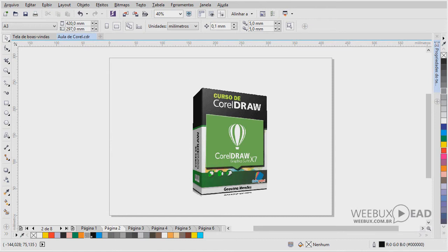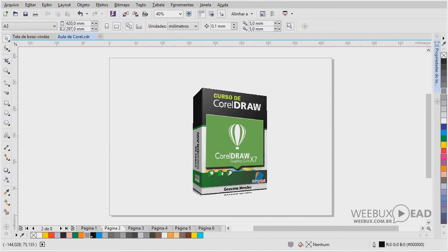O Corel é um programa voltado para desenho vetorial. E ele foi desenvolvido pela Corel Corporation lá do Canadá. E é um software de computação gráfica que nós podemos dizer que é o mais popular para PCs aqui no Brasil. E é um estúdio de criação, de desenho, de ilustração completo.